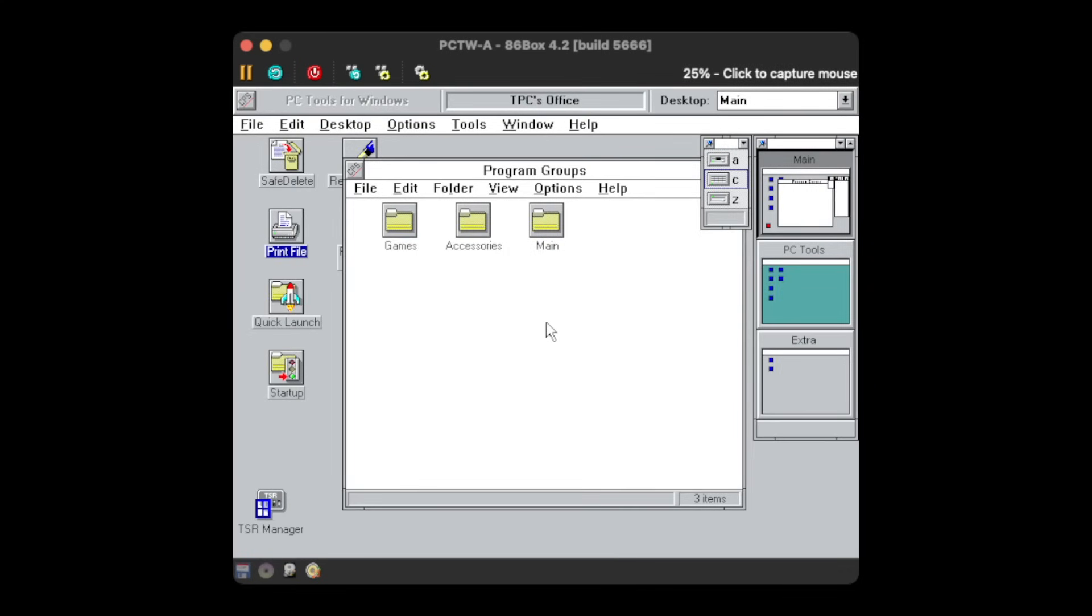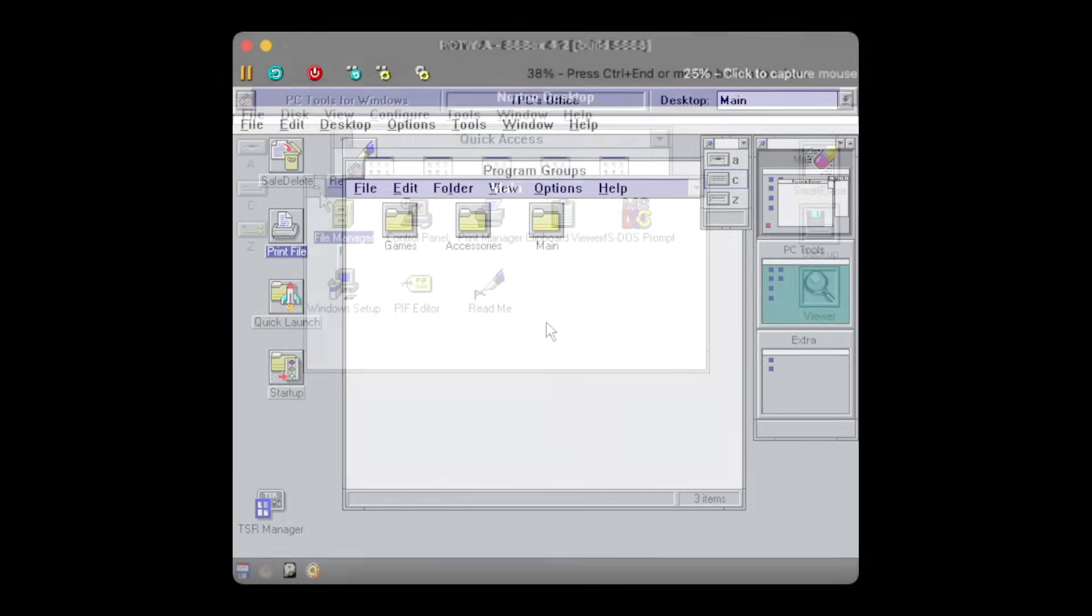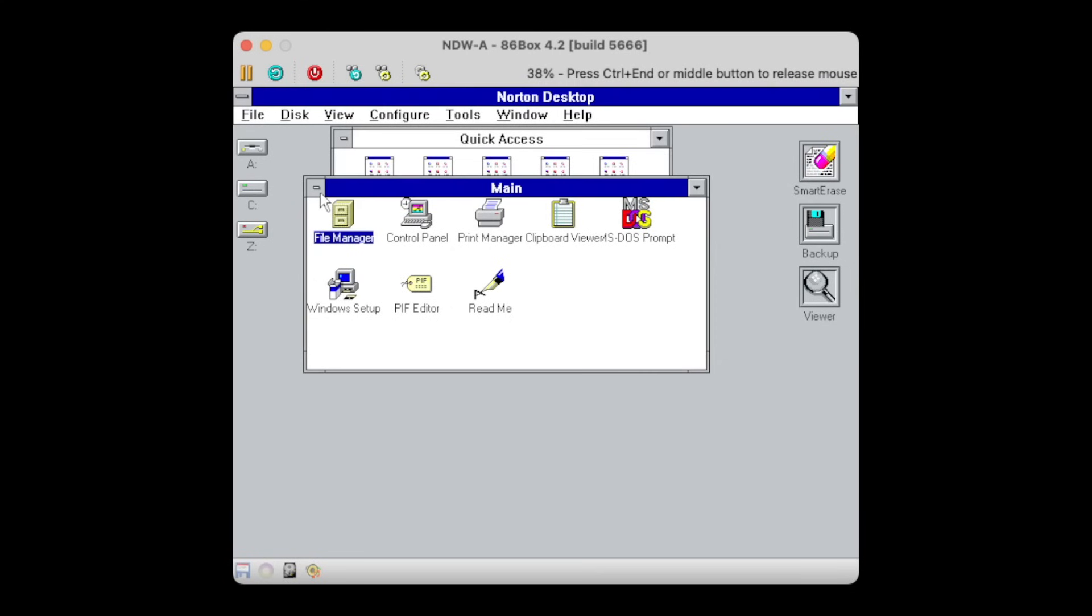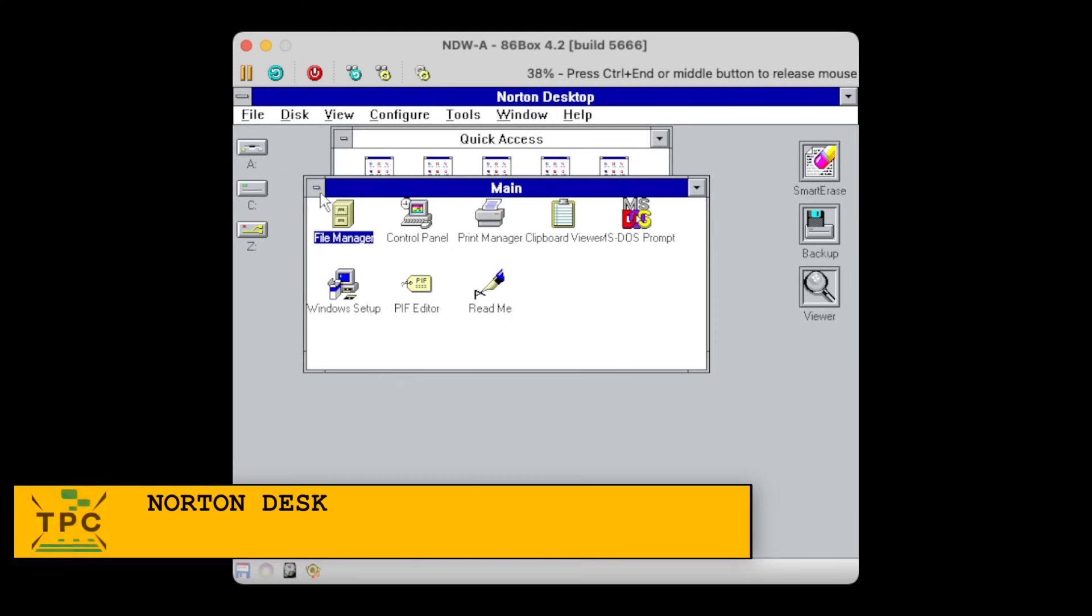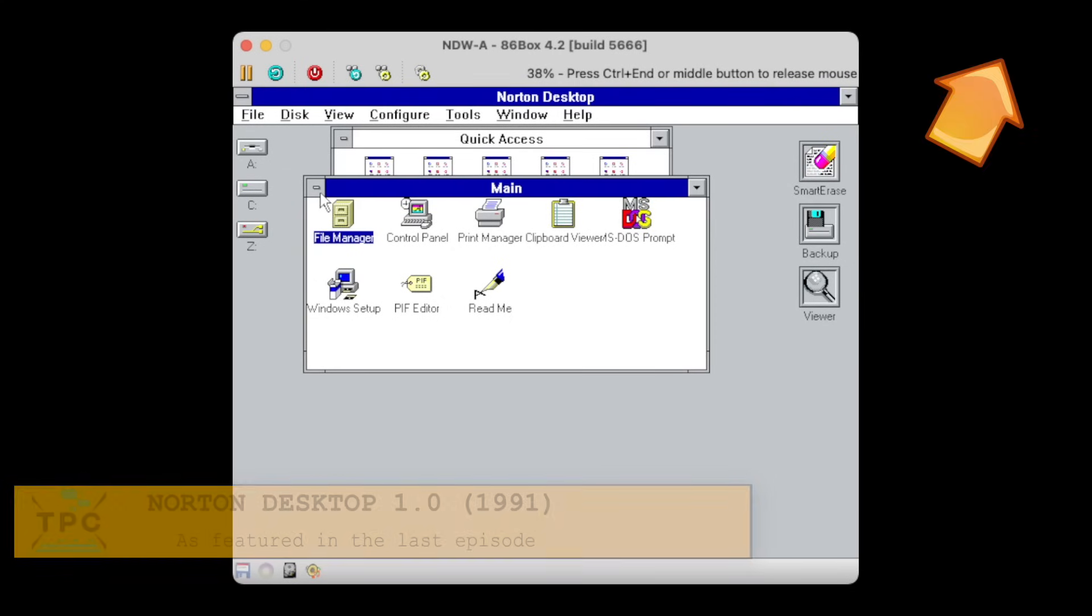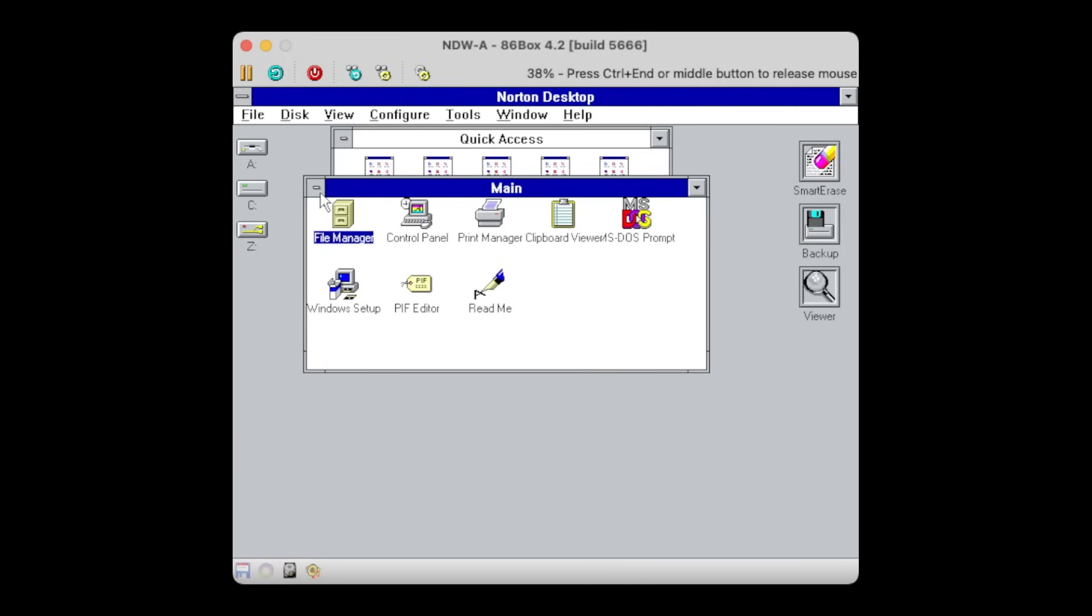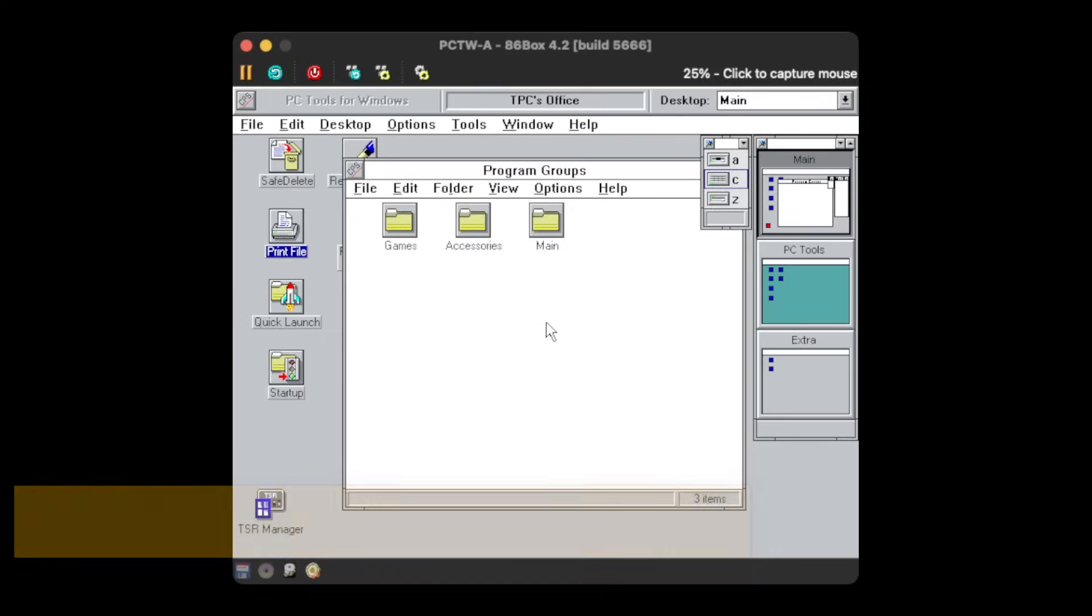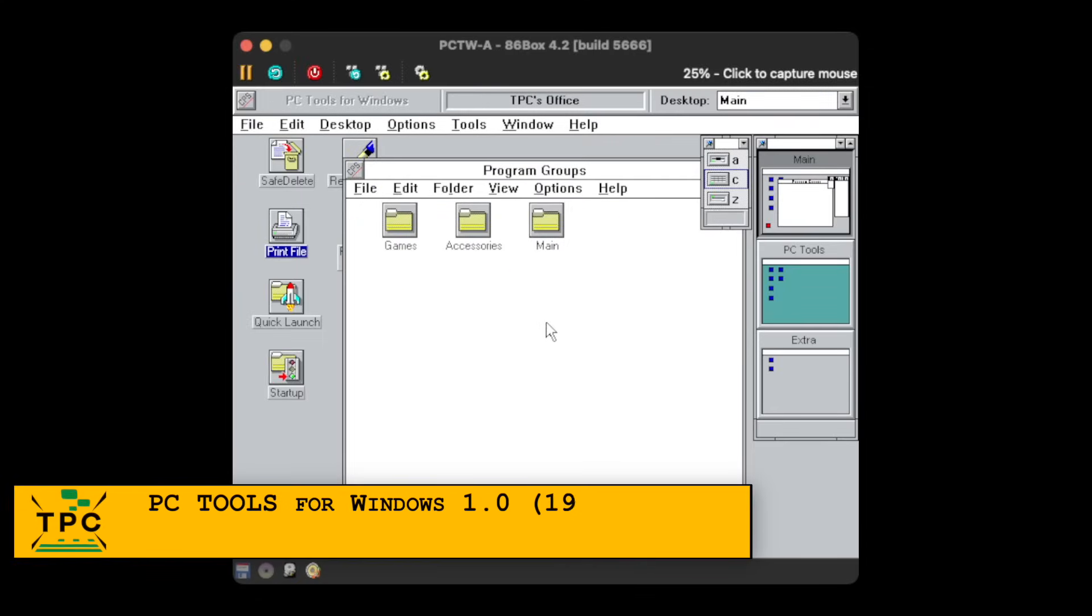Now, I'm not sure how much a competition PC Tools for Windows and the desktop really was for Norton Desktop. Central Point Software was quite late in the game, as Symantec brought Norton Desktop already in 1991, whereas PC Tools for Windows came only in 1993.